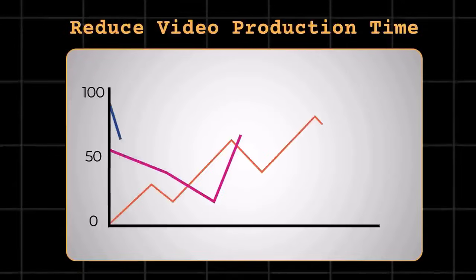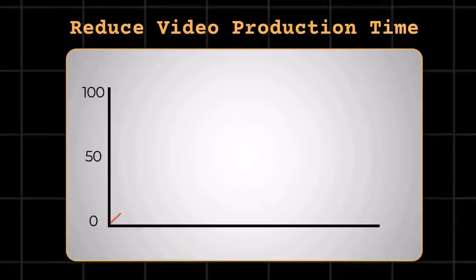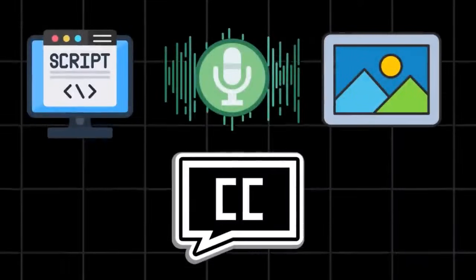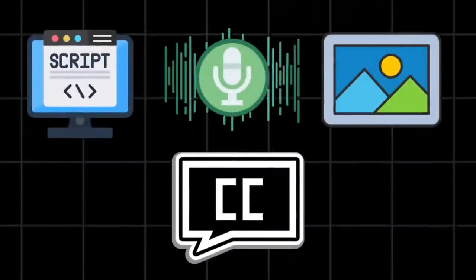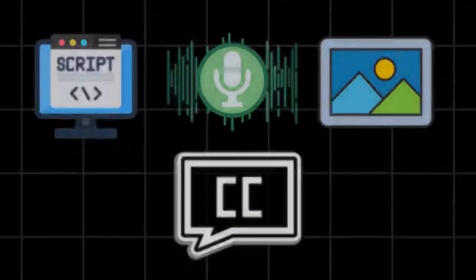They cut down almost 95% of your video production time by generating script, voice, scenes, and even give you subtitles.